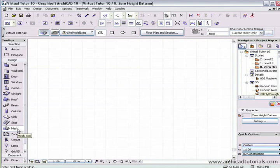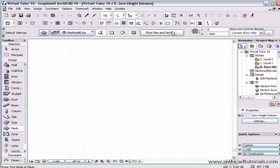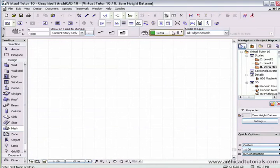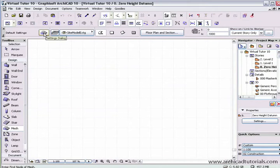The Mesh tool in ArchiCAD is the tool that we use to create sites and abstract shapes. If we left mouse click to select that, once again the info box fills in with all the parameters for this particular mesh we're about to create.